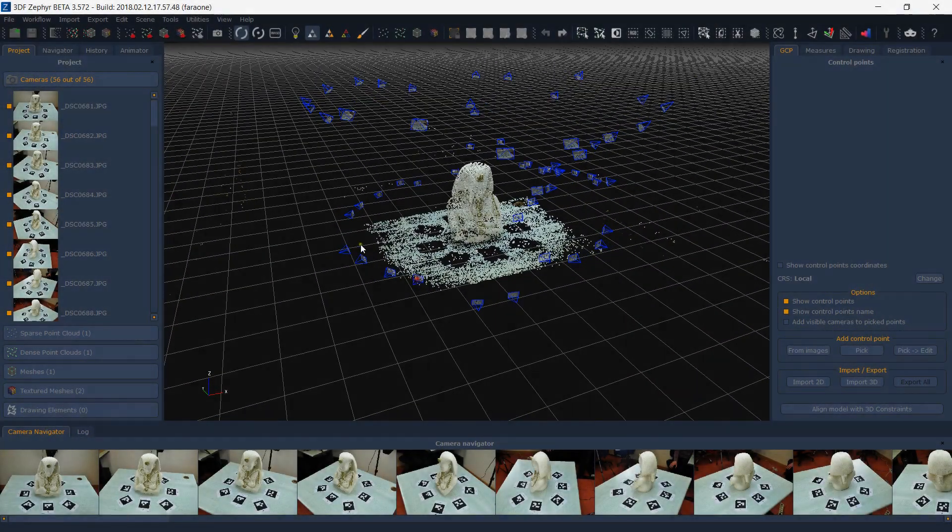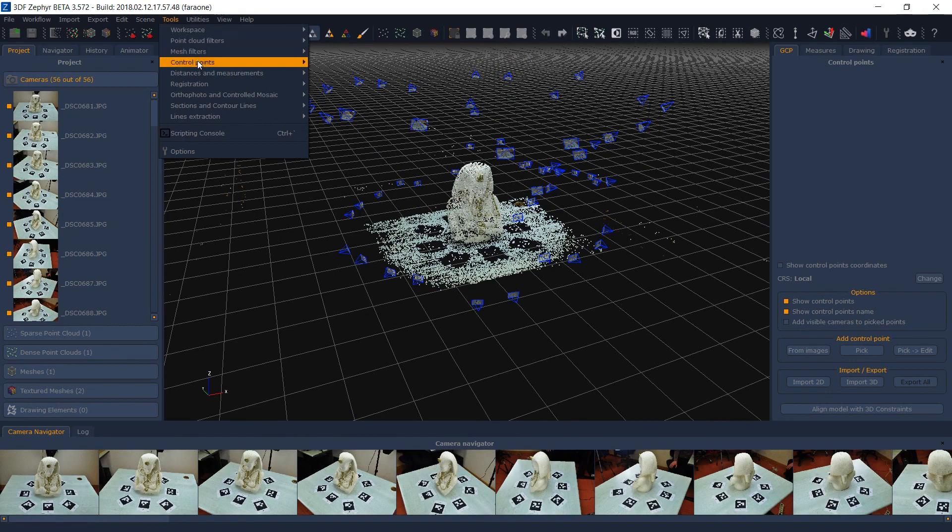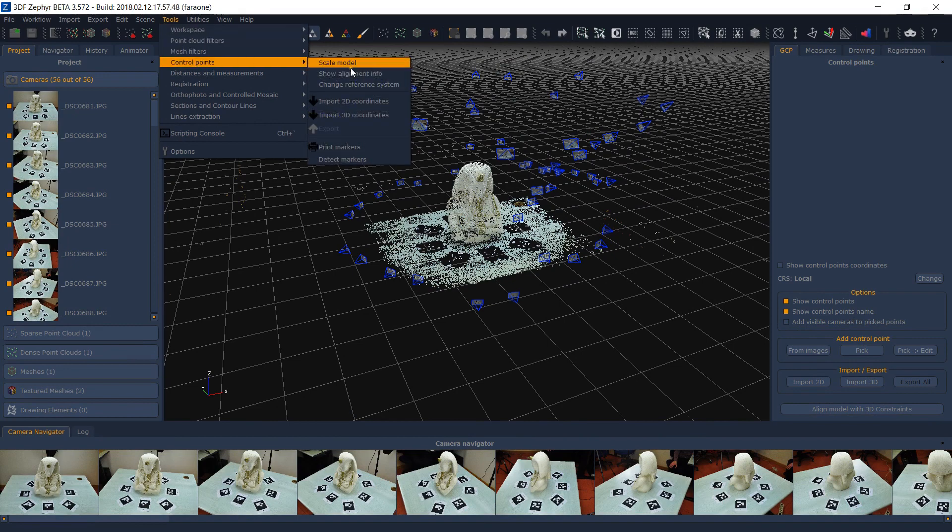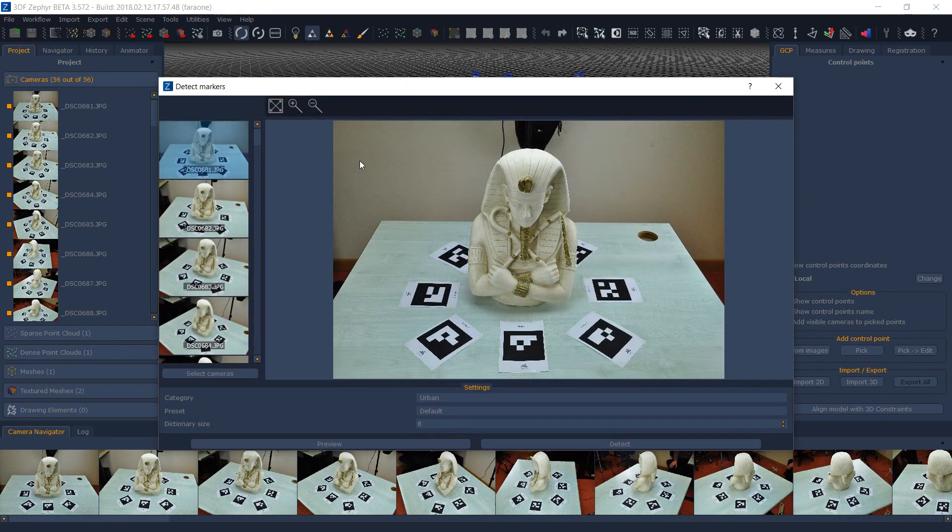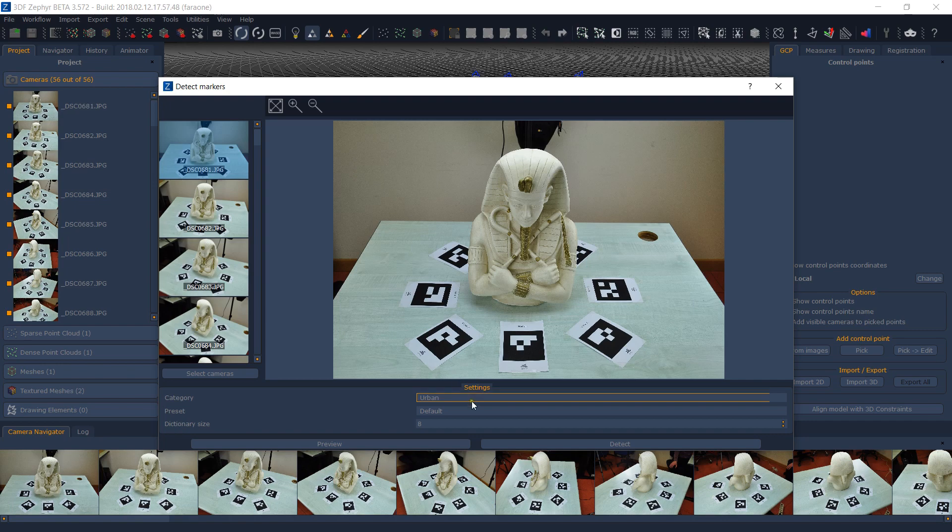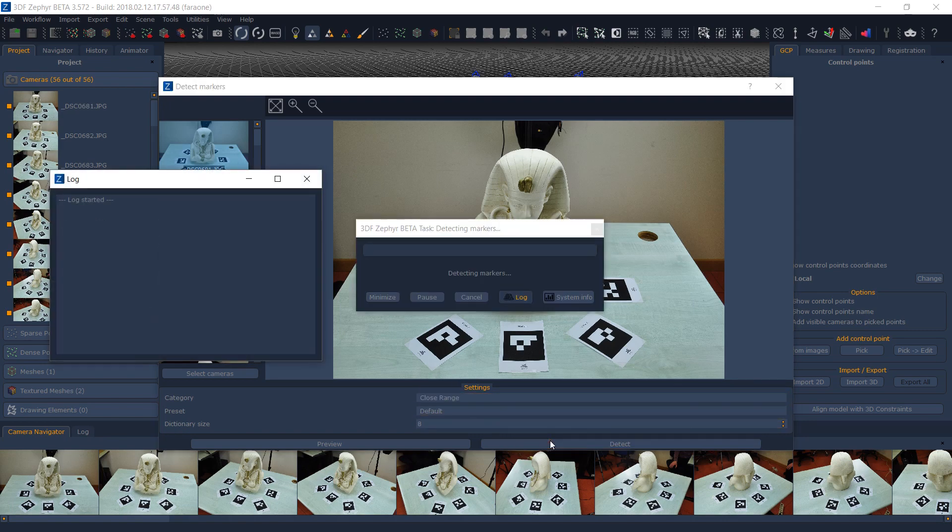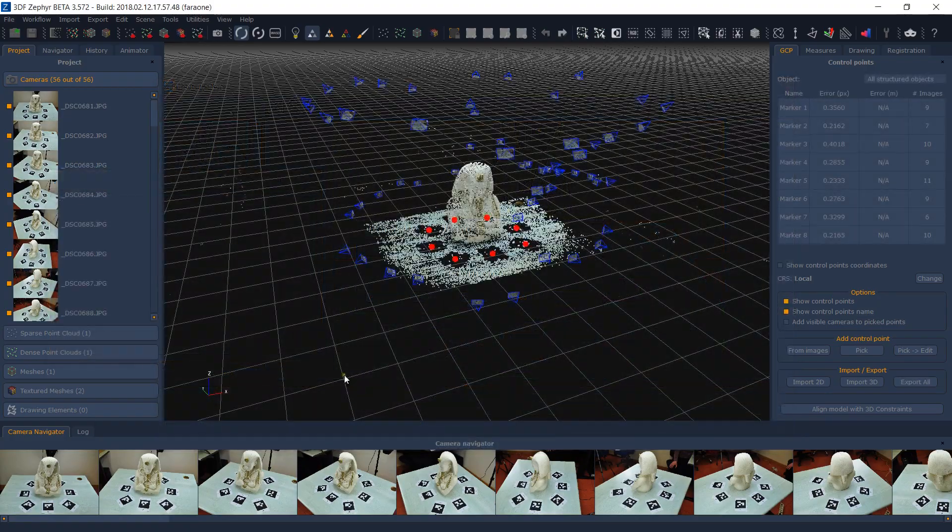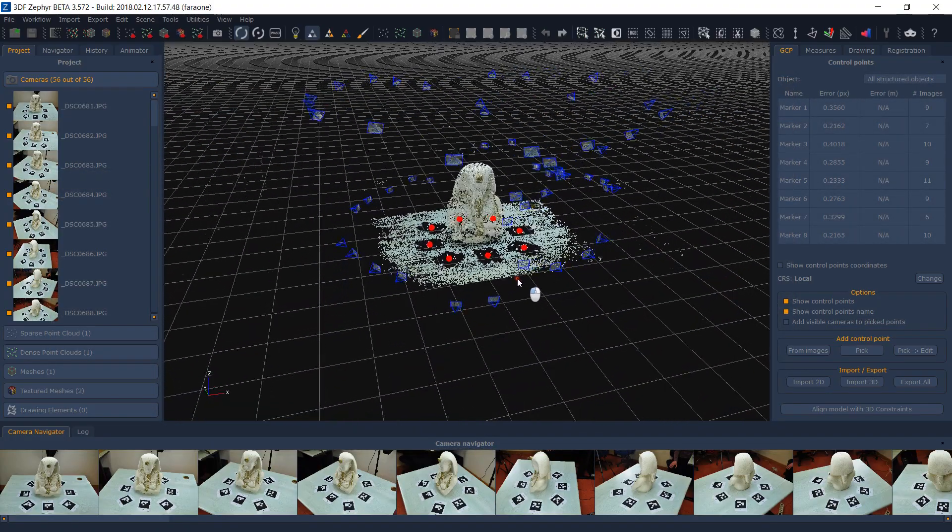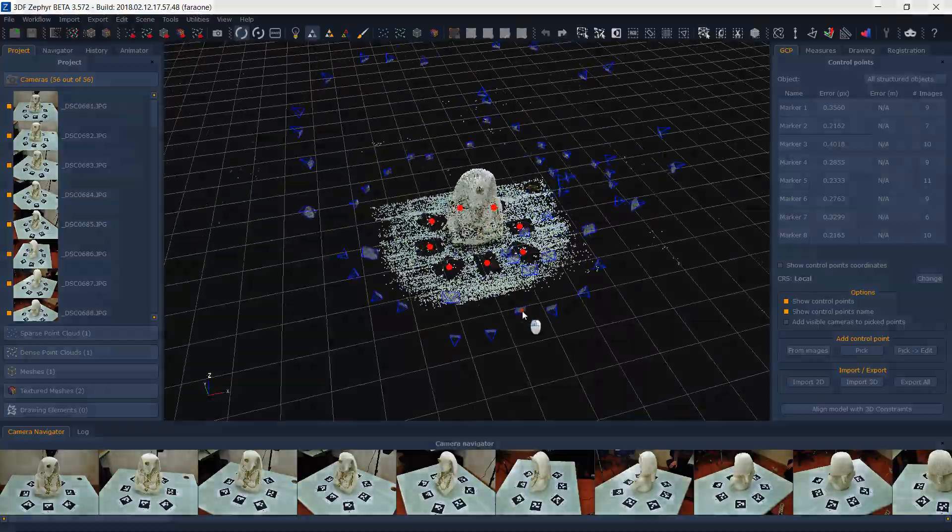Once you have generated at least the Sparse Point Cloud from your images, you can use the Tools Control Points Detect Markers function to attempt an automatic detection. We suggest to use the default value and move on to other presets only if the default detection fails. Also remember that you can still manually add control points normally if the detection fails for any reason.